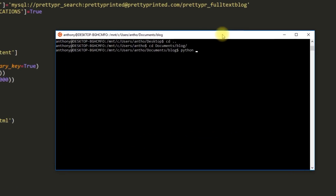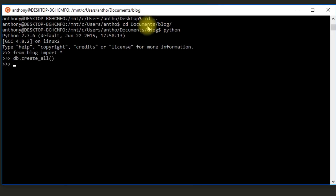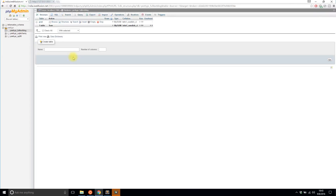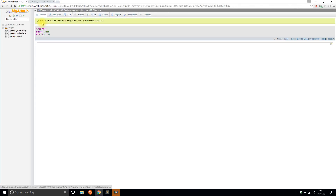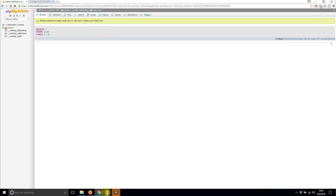Now I'll actually create the table in the database. I'll import everything from my blog.py file and run db.create_all(). I can see the posts table was created and there's nothing in it yet. There's also a 'whoosh' folder that was created automatically.